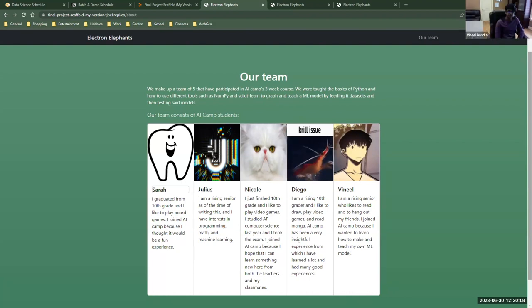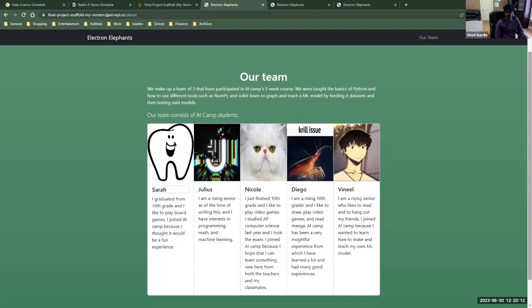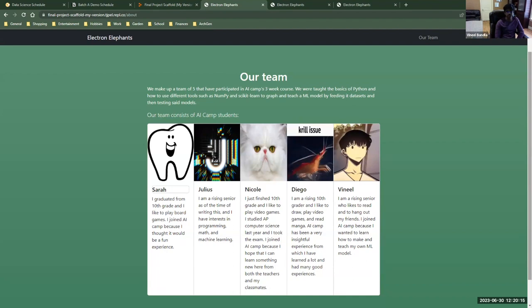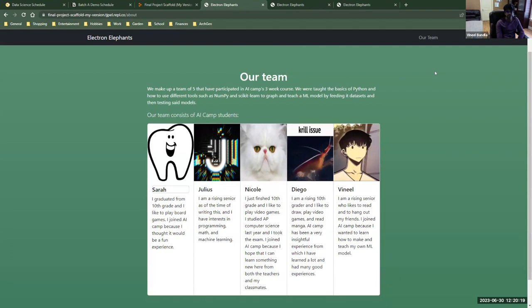Hi, I'm Vanille. I am a rising senior who likes to read and to hang out with my friends. I joined AI camp because I wanted to learn how to make and teach my own machine learning model. And I was the data scientist for this team.